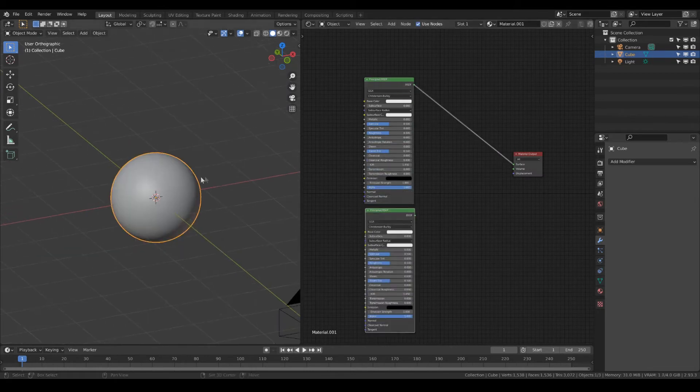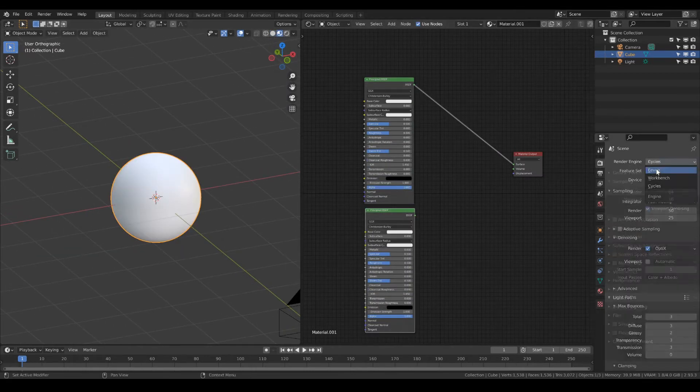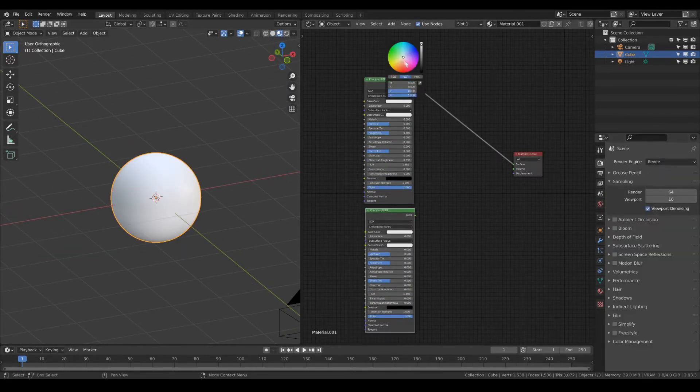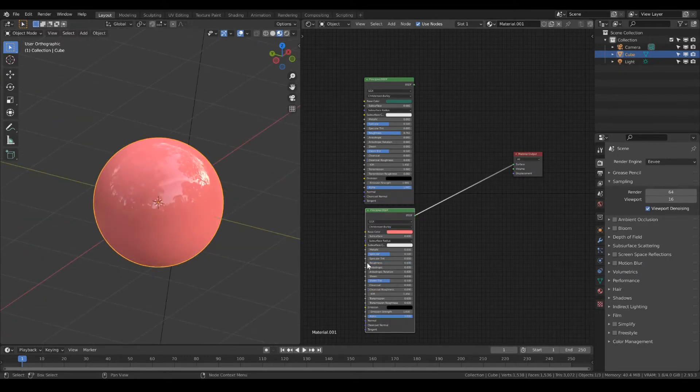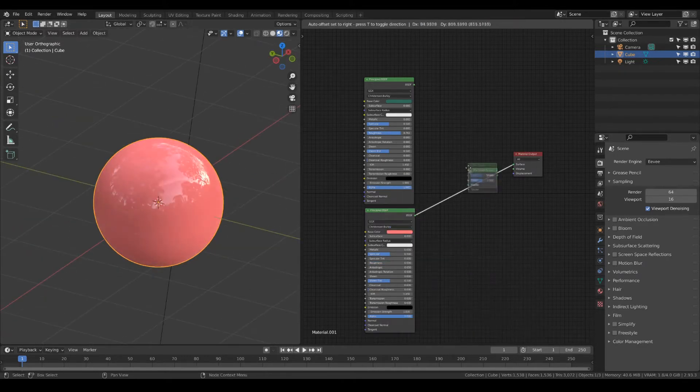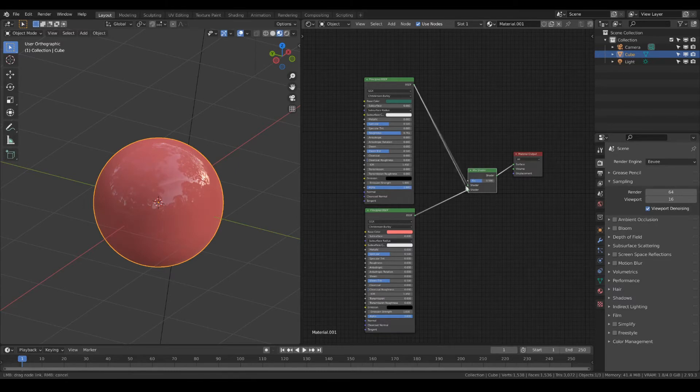At first you need an object with two materials in the shader tree. Connect them to the mix shader node.